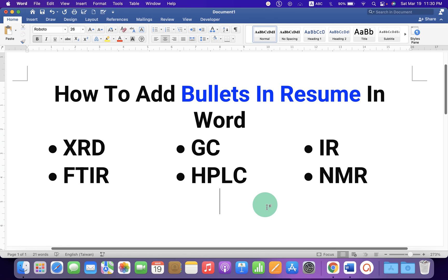In this way, you can add skills in your resume. Now check out this video that will show you how to insert a line in Word for a resume. See you again in the next video.